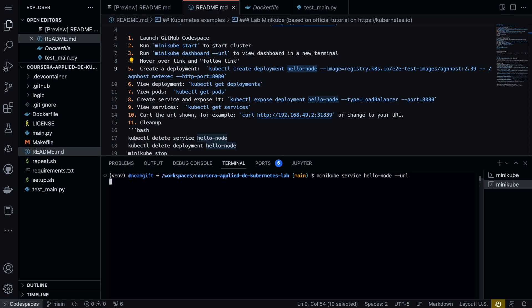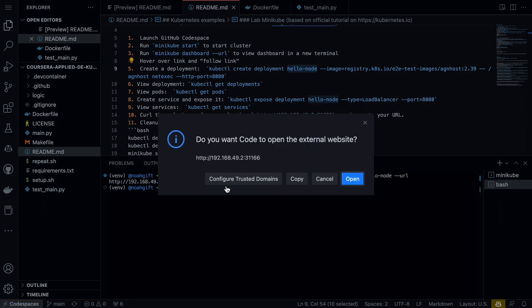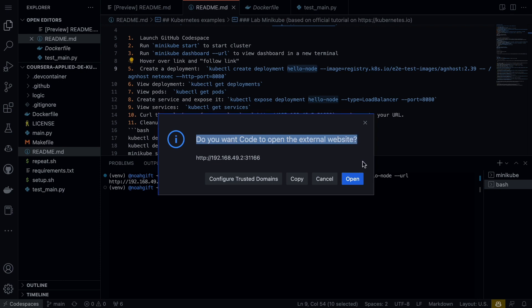This will show me the URL that if I wanted to preview it, I could communicate with. Again, because I'm in GitHub here, I could just hover and wait till the follow link shows up, go ahead and select that. It says do you want to open to an external website—let's go ahead and do that, and we'll be able to see our running service.